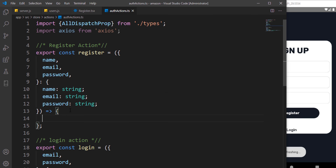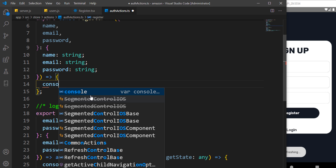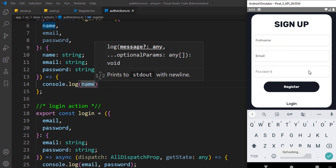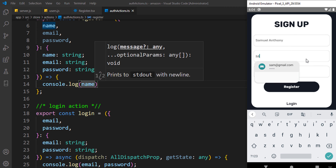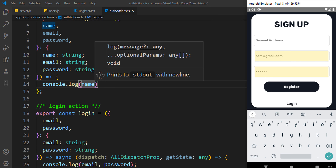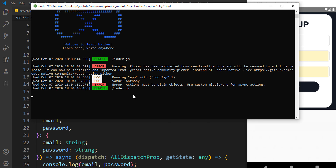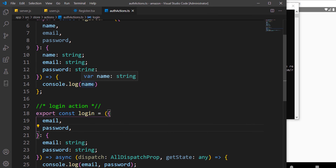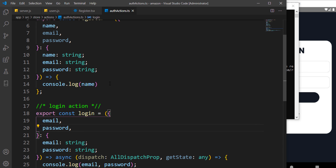Let's go ahead and give this a try with a console.log. I'll put 'Samuel Antoni' for the name, put my email, and password. Let me hit enter and check the console — you can see 'Samuel Antoni' showing up here, which confirms it's perfectly working.